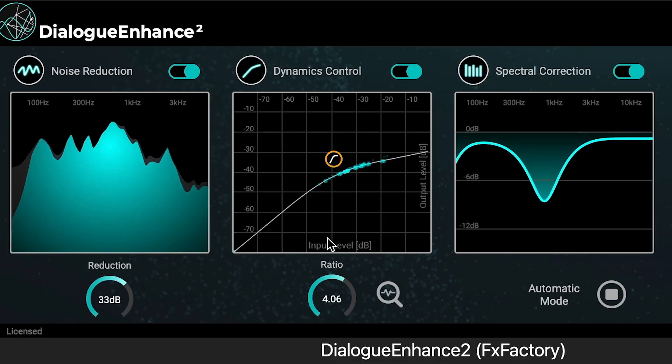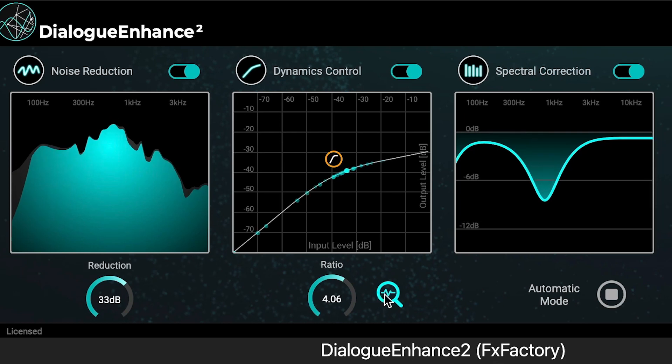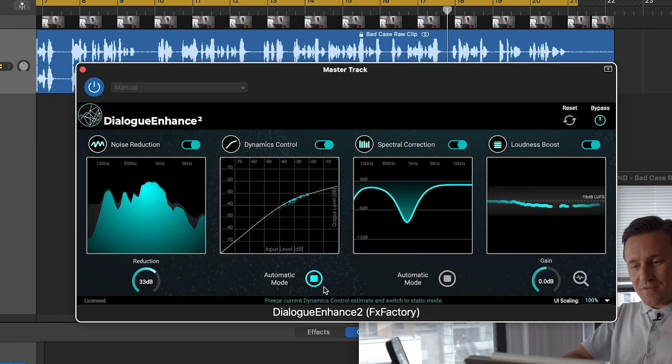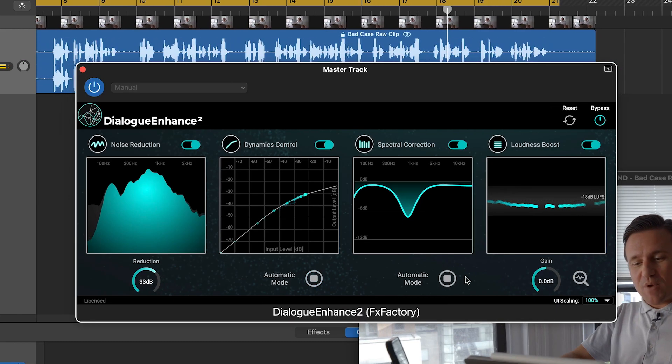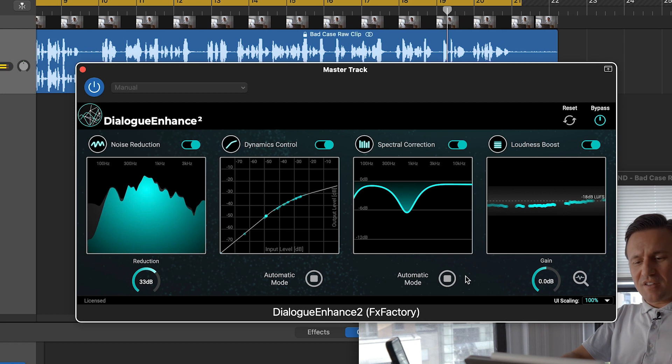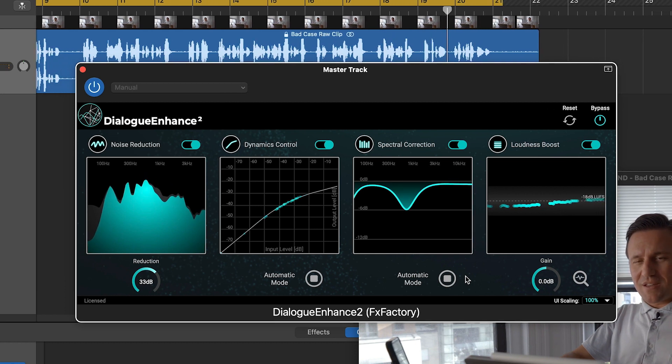Most of the time, I just let Dialog Enhance do the work for me in Automatic Mode. But I definitely like the option of the manual controls if I'd like to make specific adjustments.